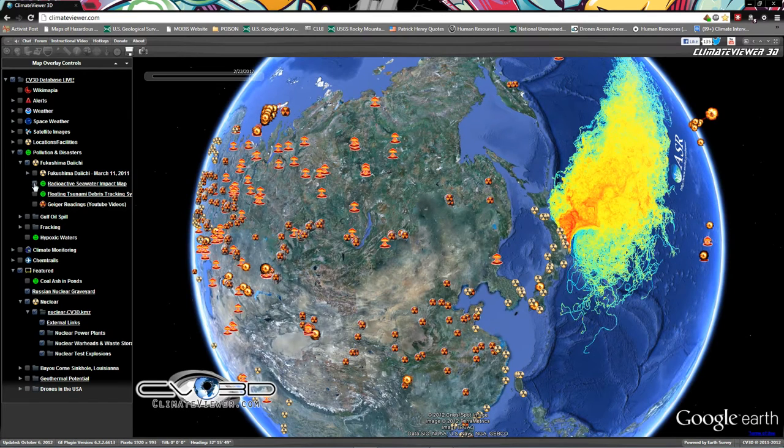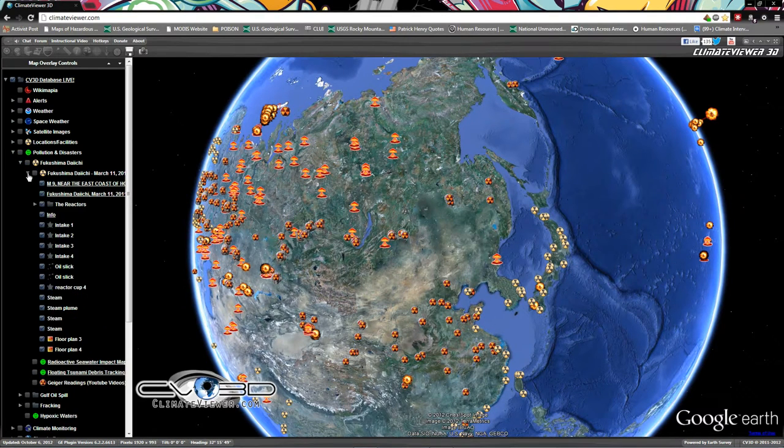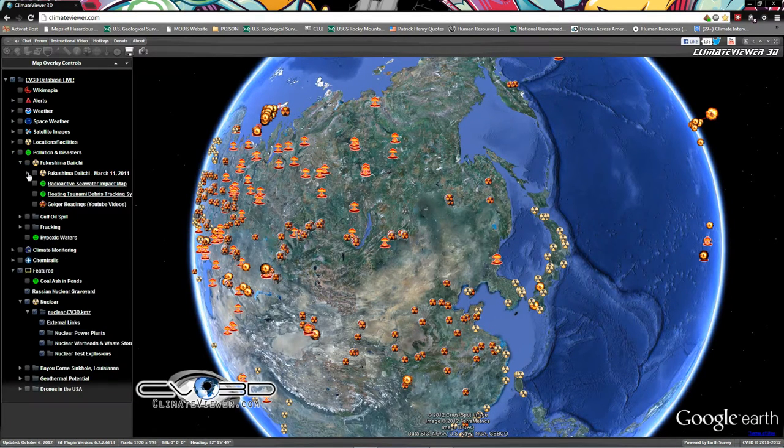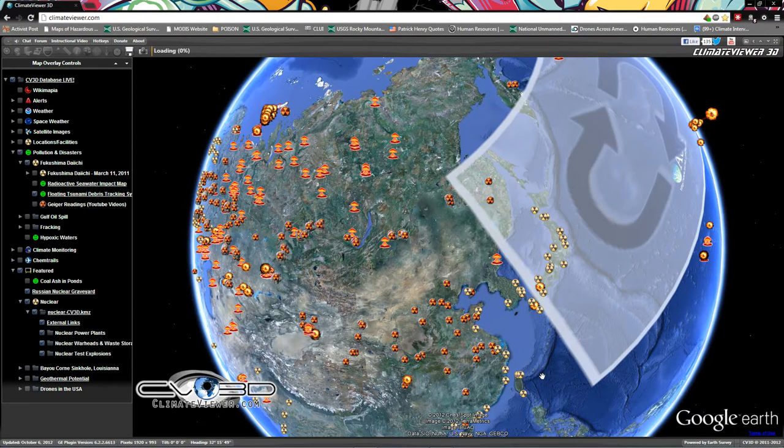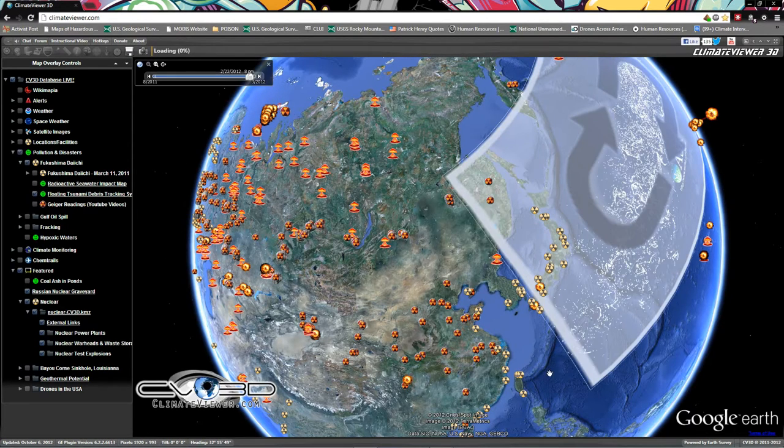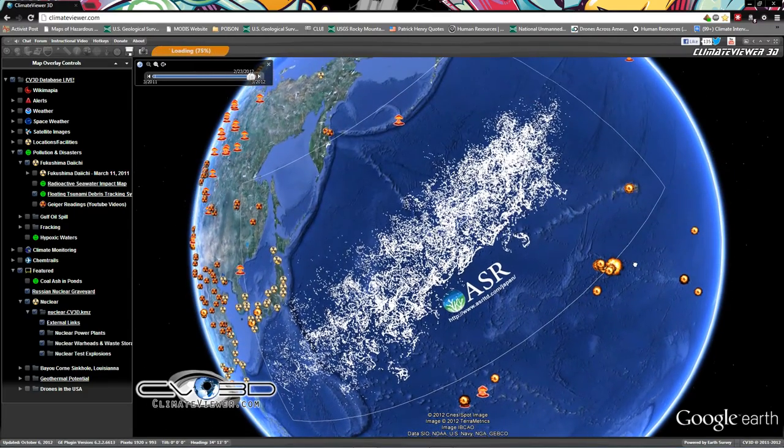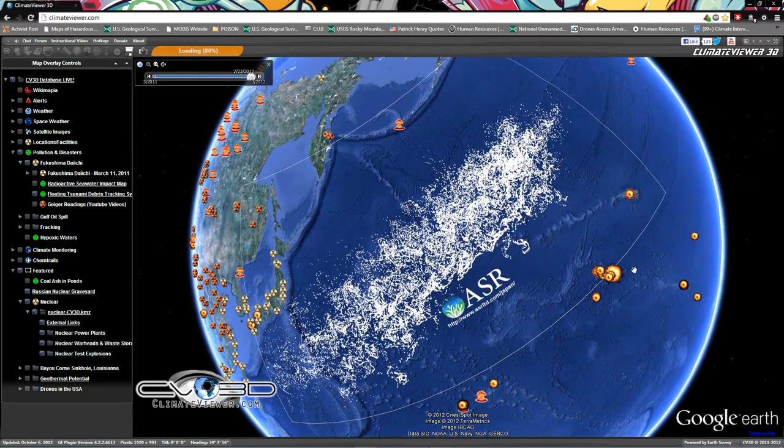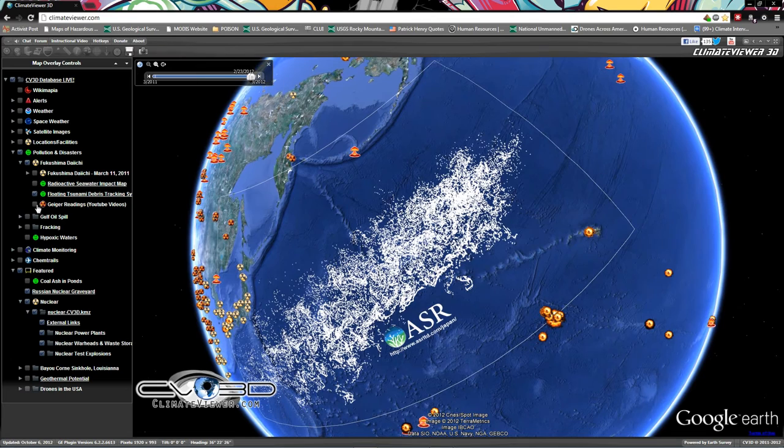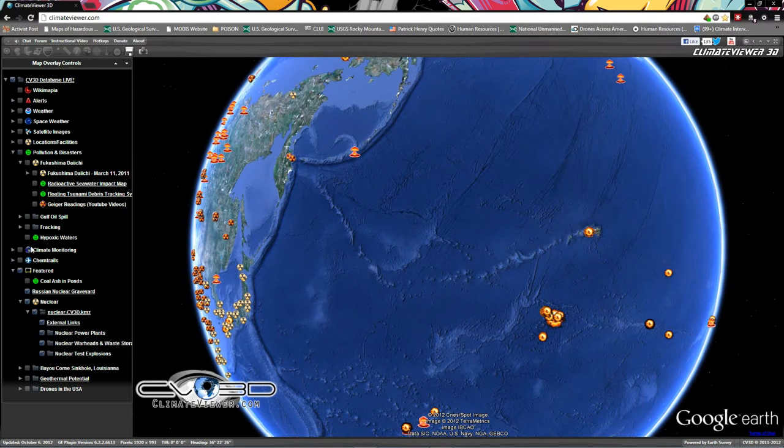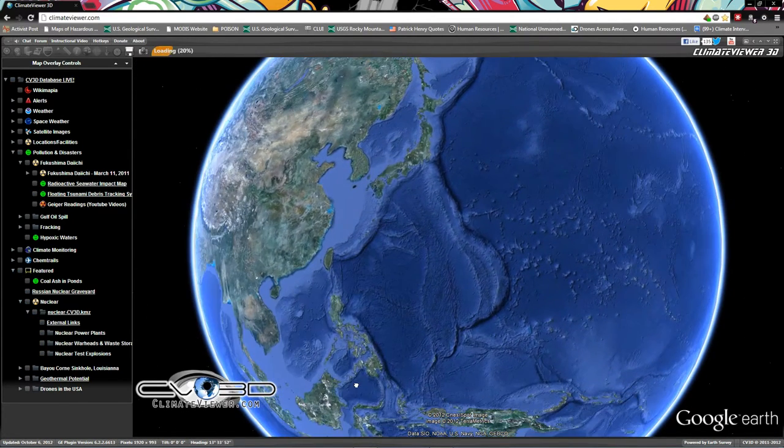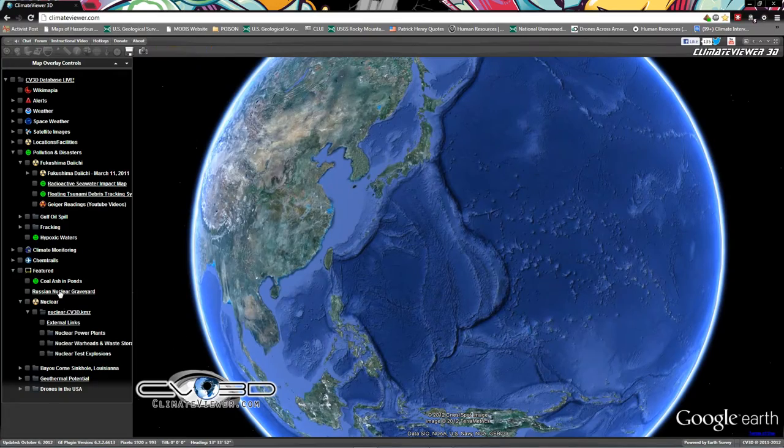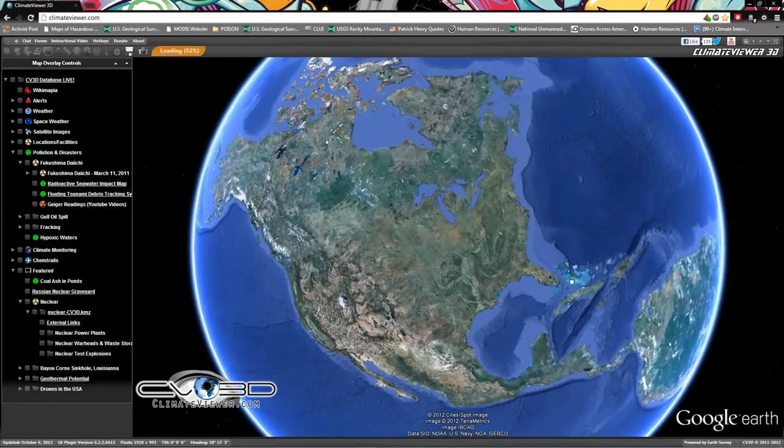That's the nuclear stuff there. There's a lot there to look at. Check out the Fukushima section. There's also a tsunami tracker. It'll show you the floating debris and this is the estimate at in March.